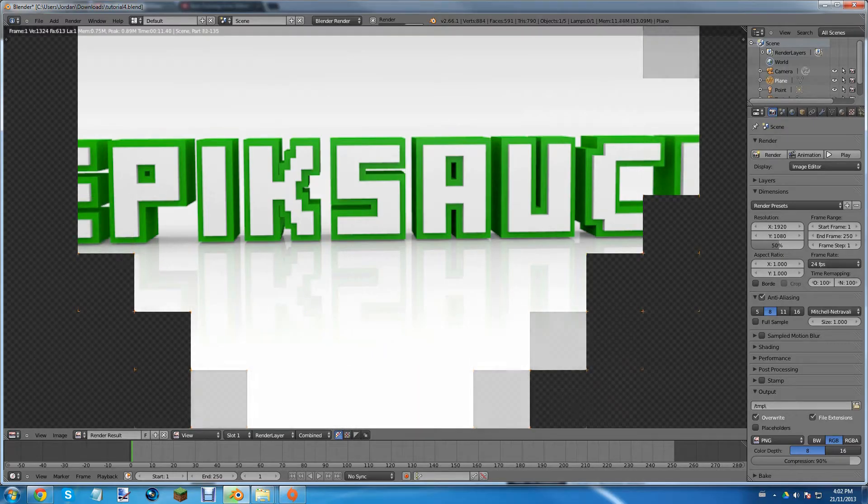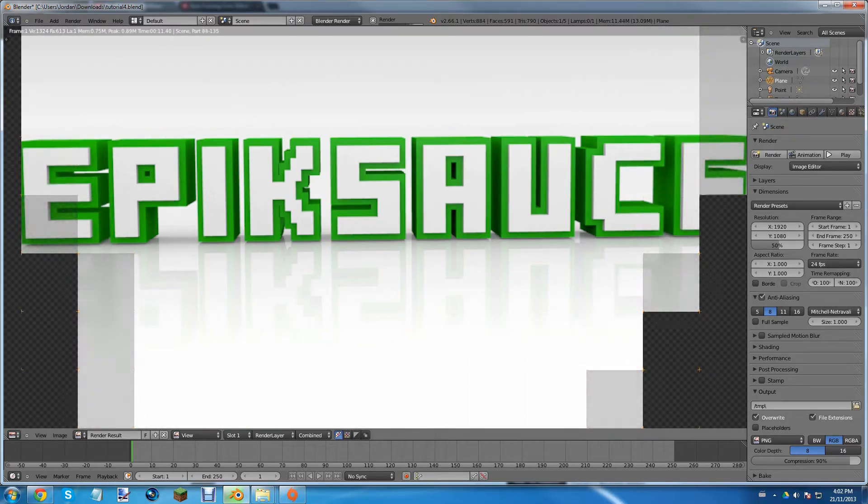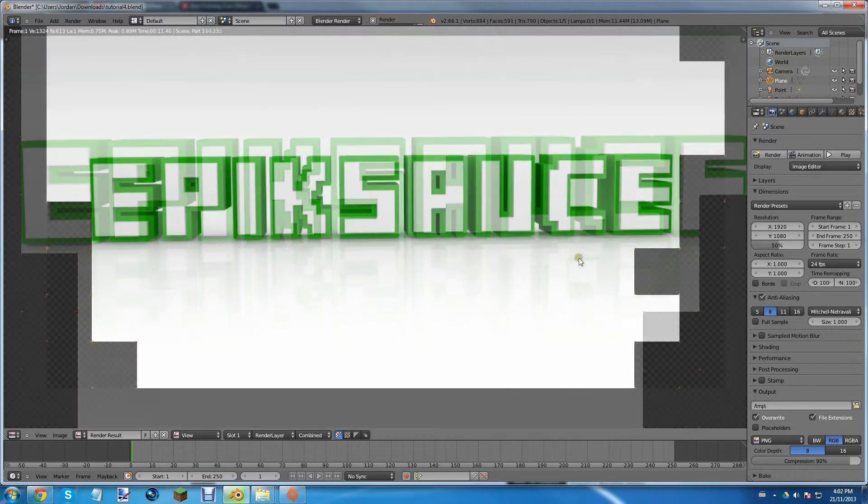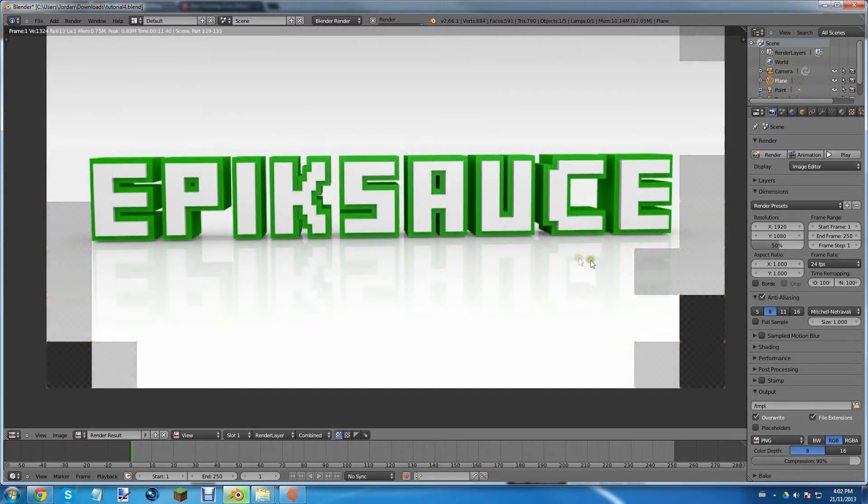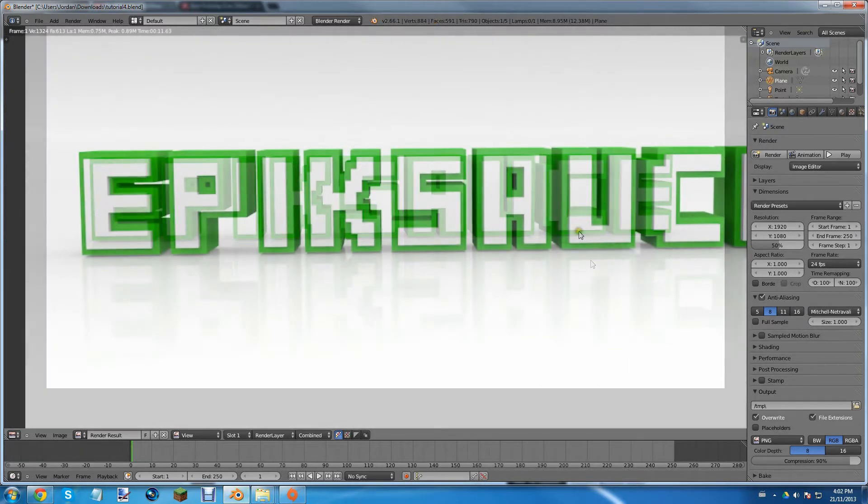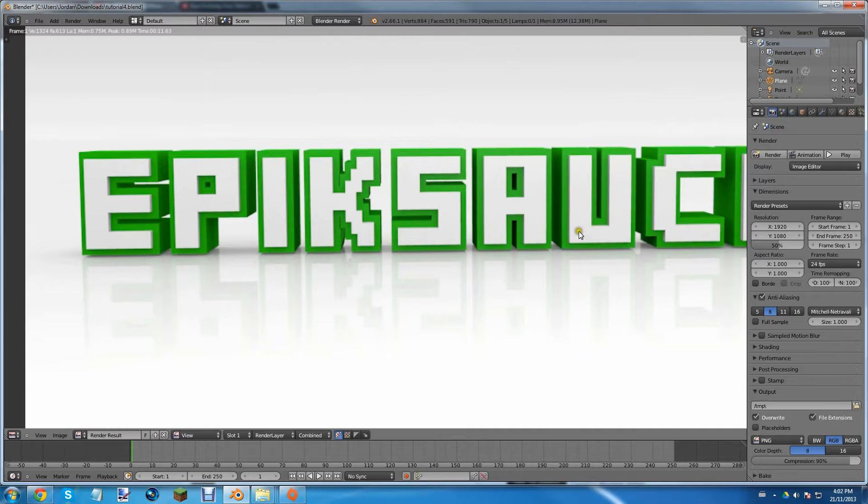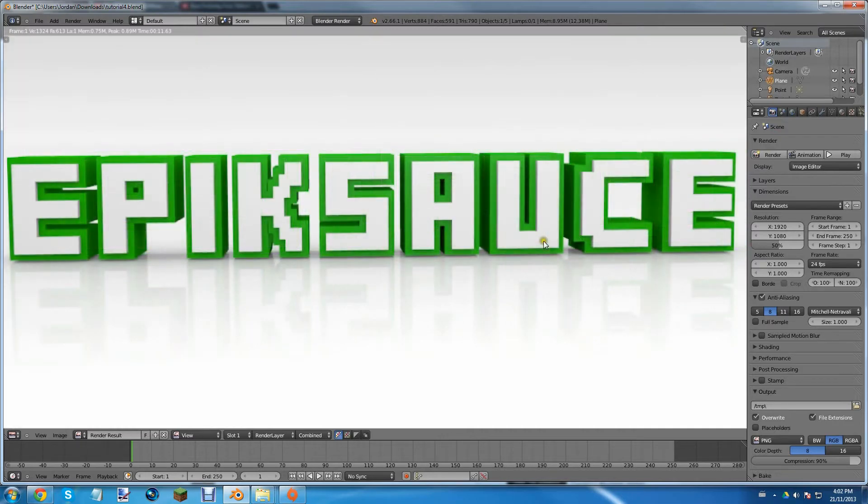Hey guys, what's up? It's the Minecraft Sauce here today doing a Blender Tutorial Part 4 of the intro series. Now I'm sorry this is so late, I guess I just forgot to make it, if that makes sense.